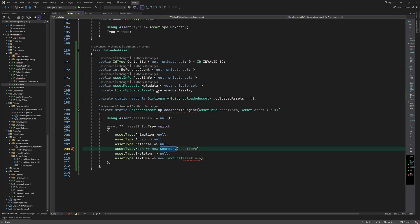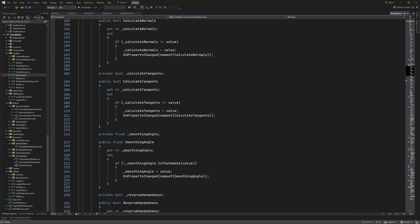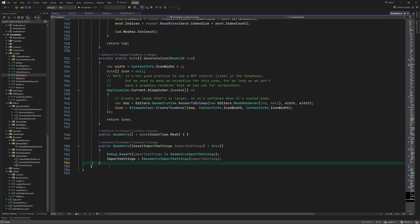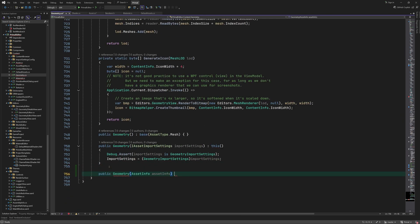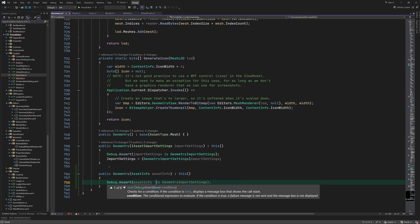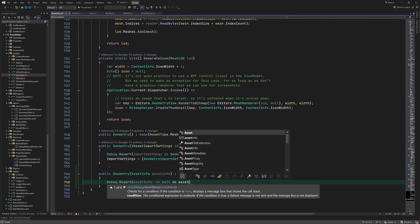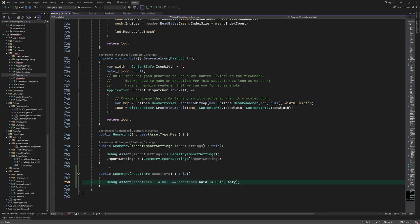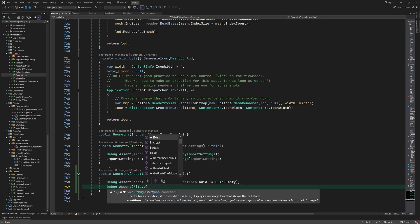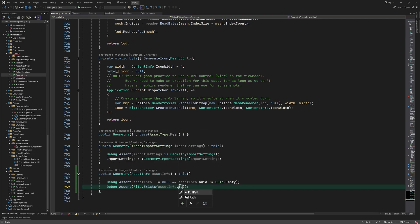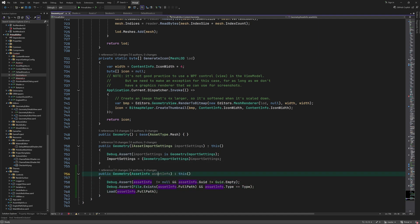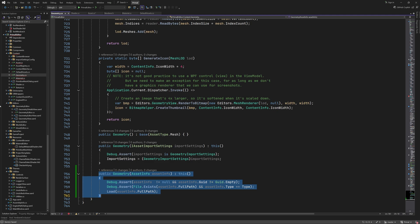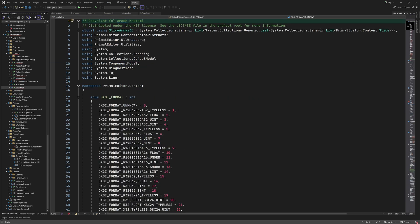Furthermore we have to add new constructors for these asset types that take an asset info and use it to load the asset file. This is done simply by calling the load method with the asset file path. The code is exactly the same for both asset types.